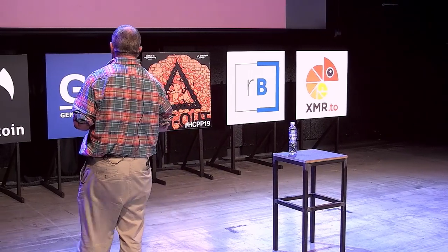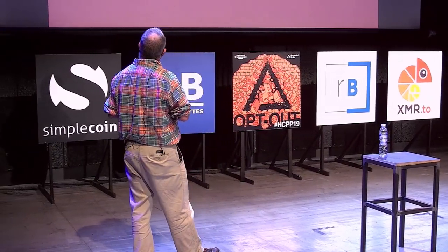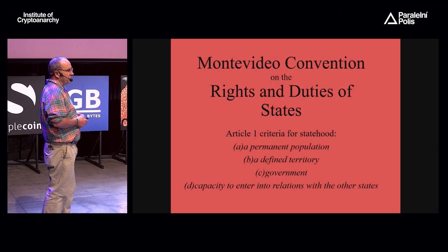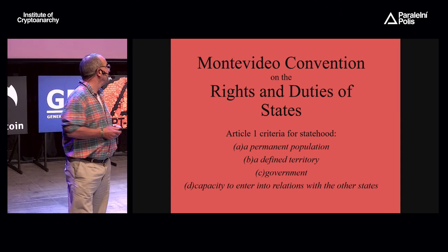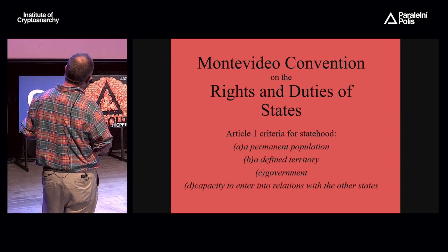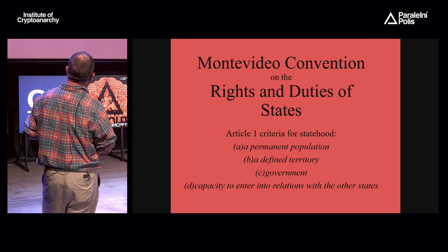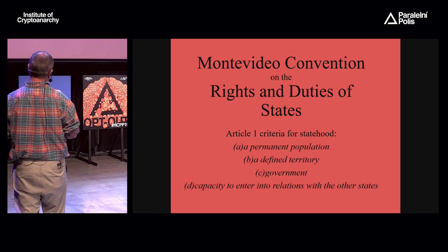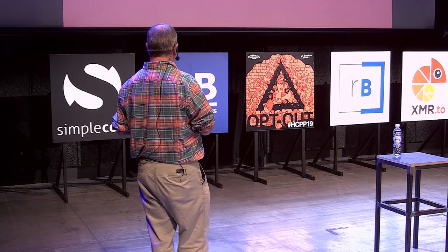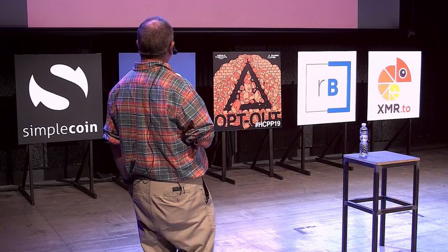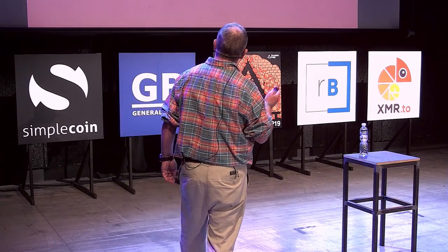In legal terms, there is the Montevideo Convention on the Rights and Duties of States, created in the 1930s. Article 1 sets out criteria for statehood: you need a permanent population, a defined territory, some form of government, and the capacity to enter into relations with other states. That's pretty woolly, but in legal terms it's recognised by most nation states. Let's look at an example — Northern Cyprus.